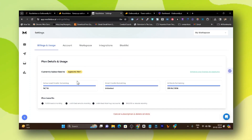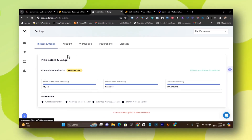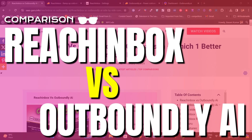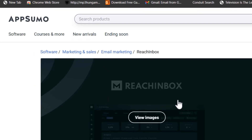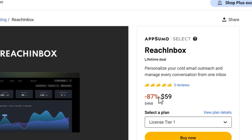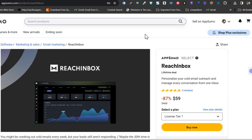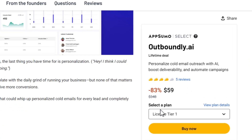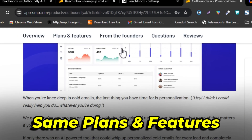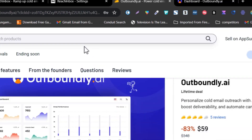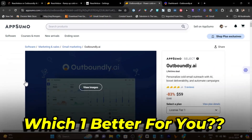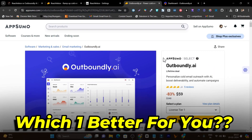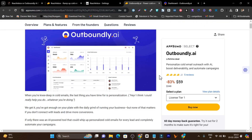In this video, I am going to compare two AI cold emailing tools: Reach Inbox and Outboundly. Both platforms are available on a lifetime deal on AppSumo, and the best part is both are priced at $59 and come with the same plans and features. So it's really confusing which AI cold emailing tool is best for you between them.